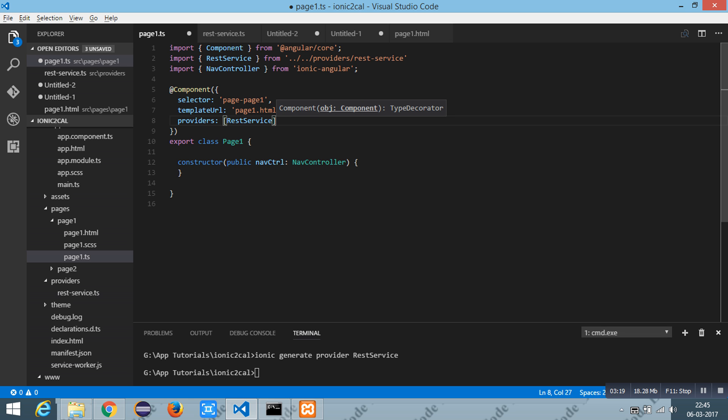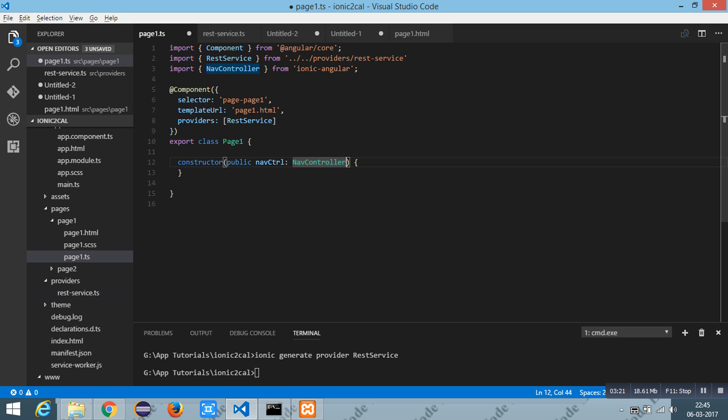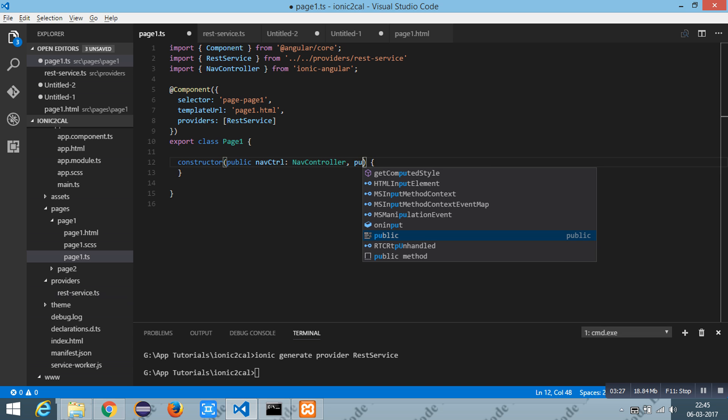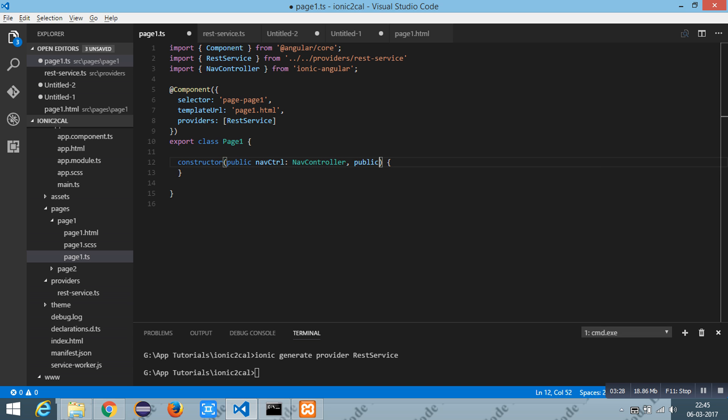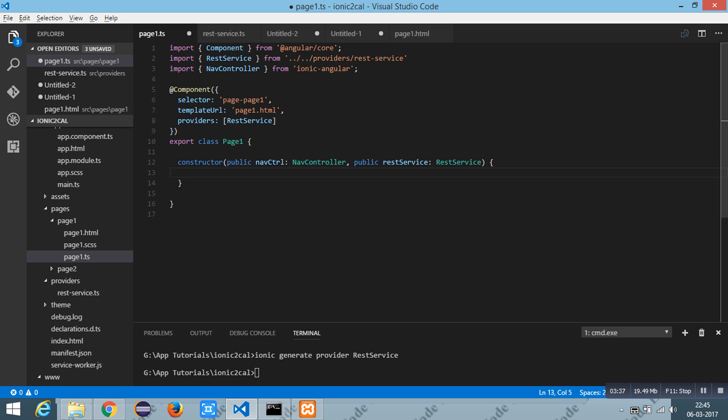And then you have to inject it inside the constructor as a public. I am going to call the load method inside the class ResService.